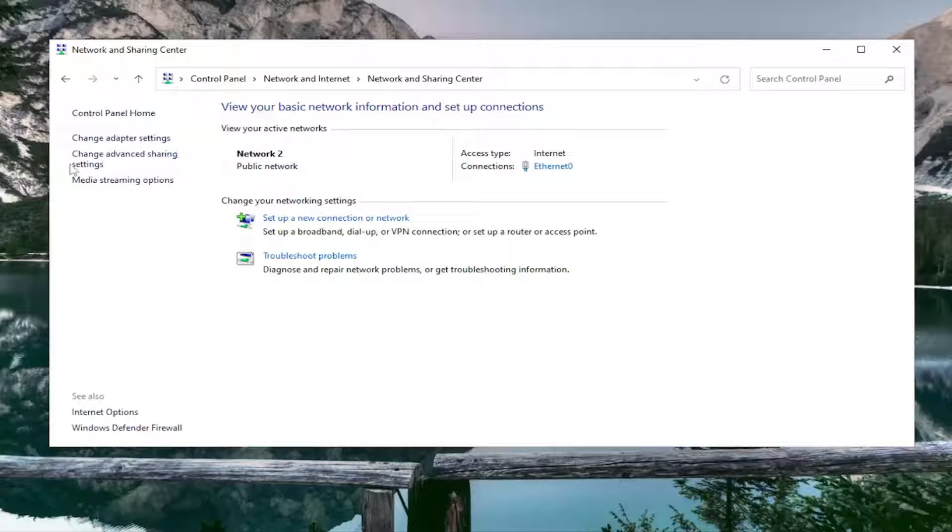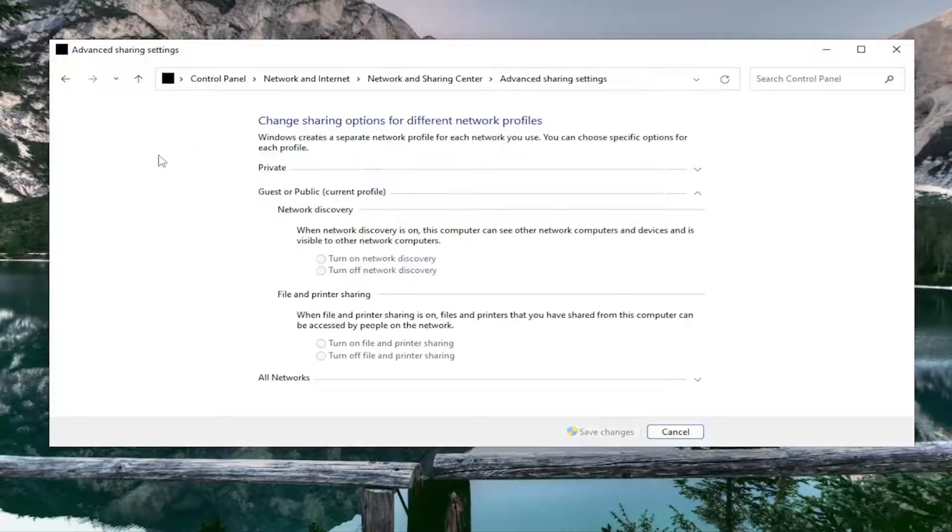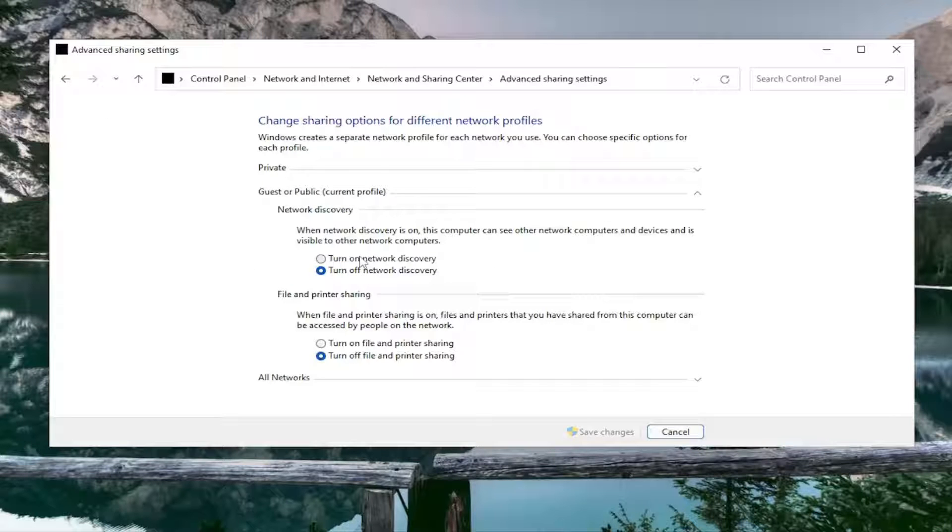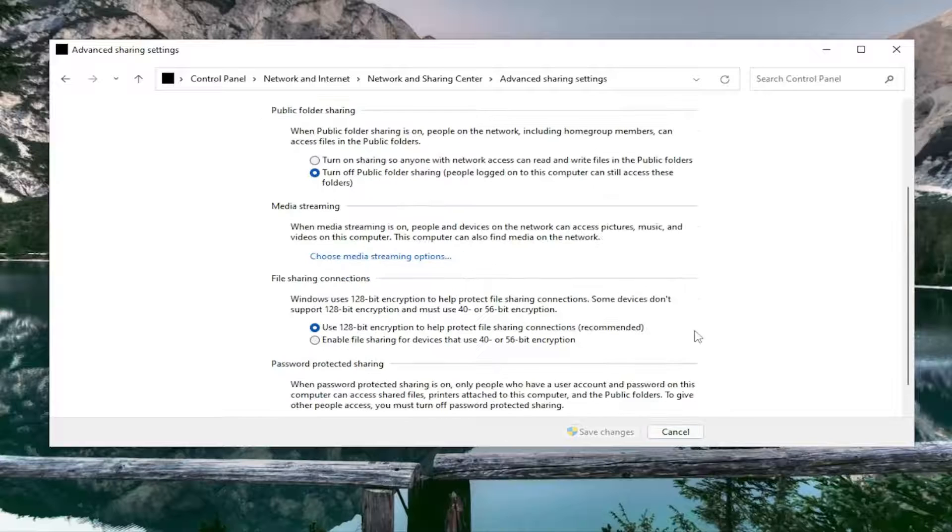On the left side, select Change Advanced Sharing Settings. Then on the right side, you want to go underneath All Networks and expand it.